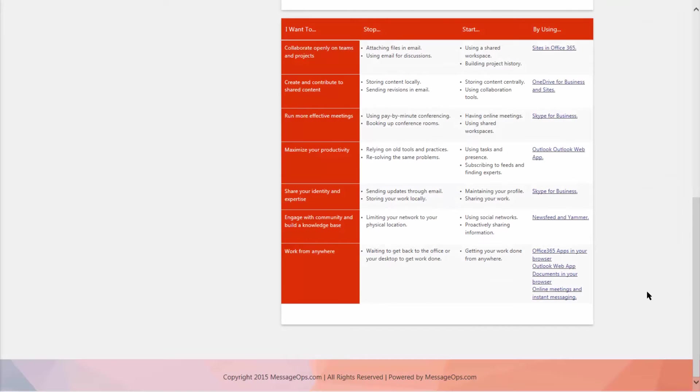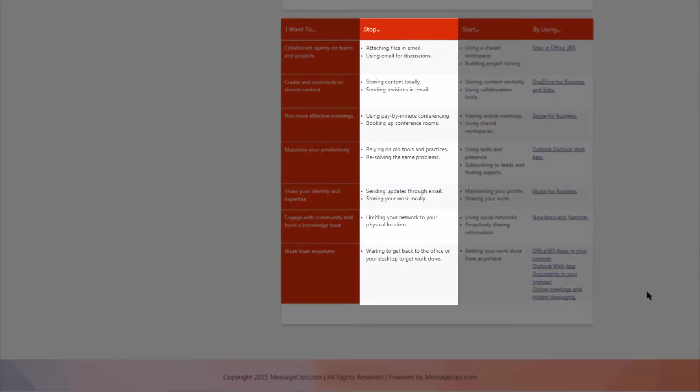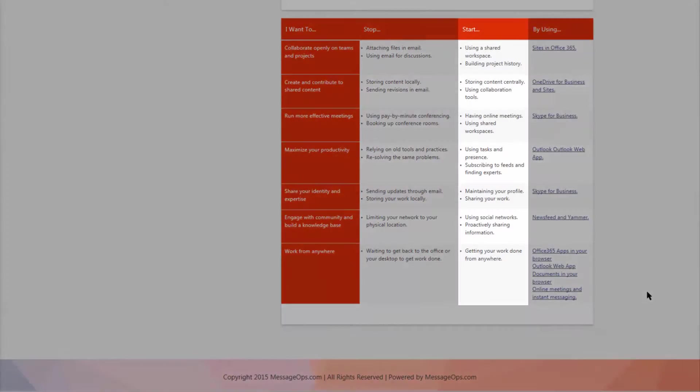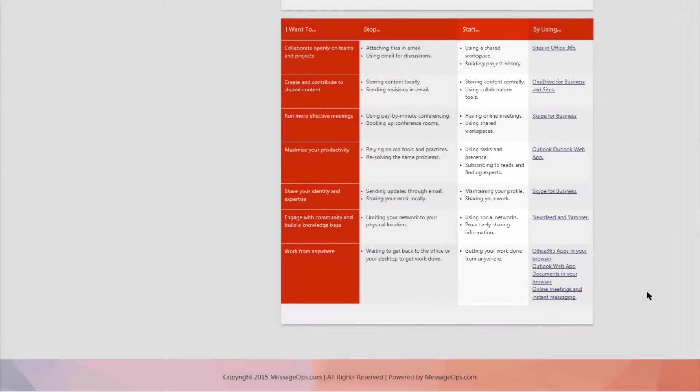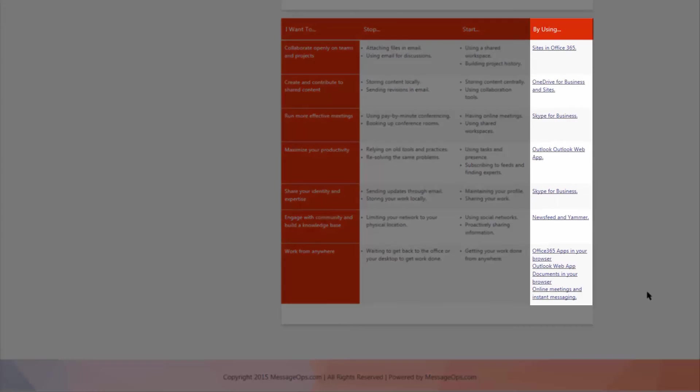And then below your vision statement, we've got a chart that covers the old ways that things were done, and now the new way that things were done using Office 365.